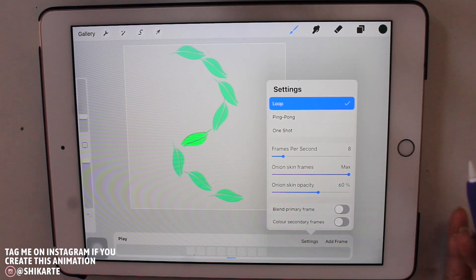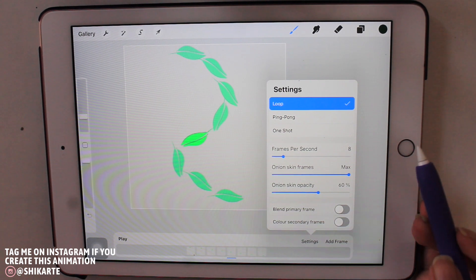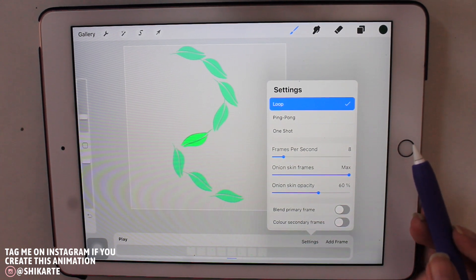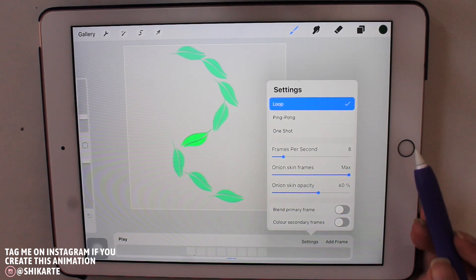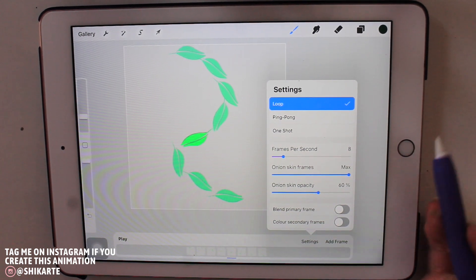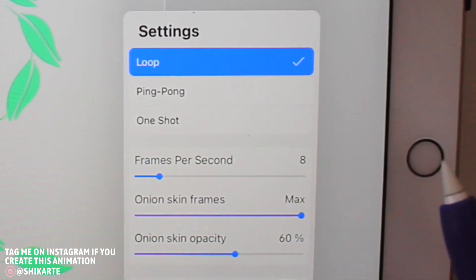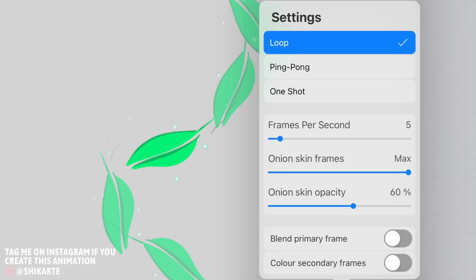You have three types of animation that you can choose: one is loop, one is ping pong, and one is one shot. So I always go ahead with loop. You can also try out ping pong and one shot. I'm not going to explain it in detail, but you can actually try it out and see it for yourself how they go and how they actually animate your object.